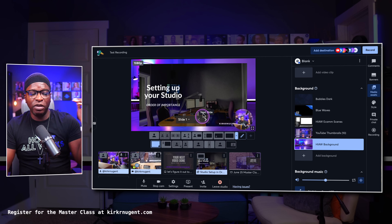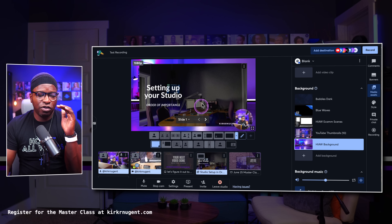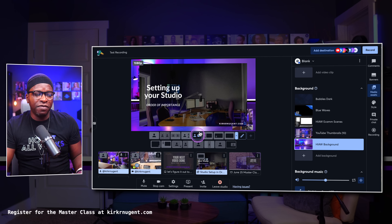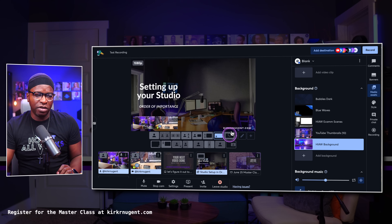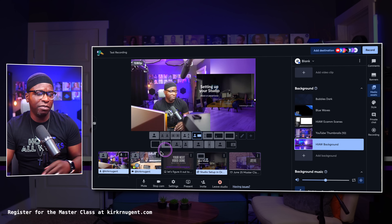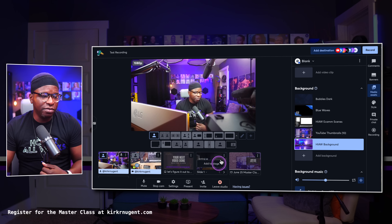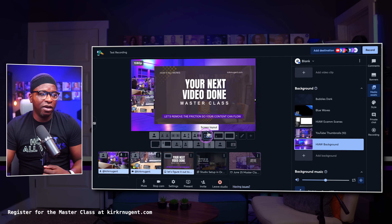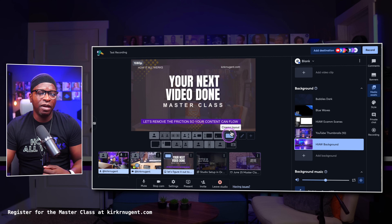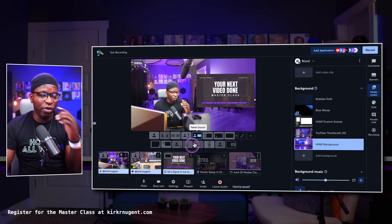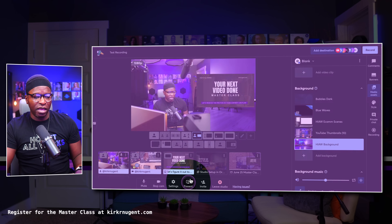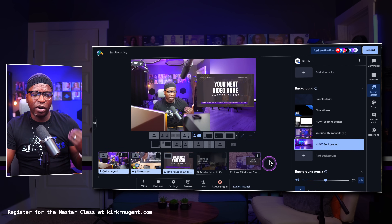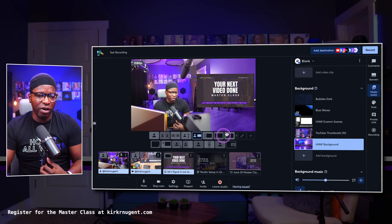One thing to keep in mind: for these screen share slots, what StreamYard calls them is the media slot. In the default layouts — the news layout, screen layout, picture-in-picture layout, and cinema layout — these are all media slots. So whether I bring in a slideshow, a graphic image, or a video, I can switch between news layout, screen layout, picture-in-picture, and cinema — and they all work with whatever I have used in the media slot. Anything you bring in with the Present button, whether it's an image, video file, or PDF, works as a media slot.